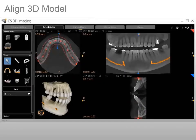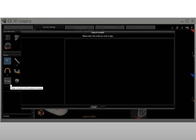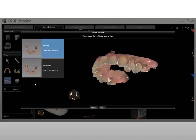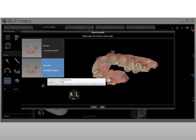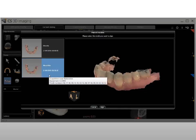To align a 3D model, after arch placement, in the Tools panel, click the Model Align tool and select a model to align with your patient volume. The Patient Models window is displayed and available models are listed, sorted by date, in the side pane. You can hover the mouse over a model to display acquisition type, equipment, and tooth numbers.